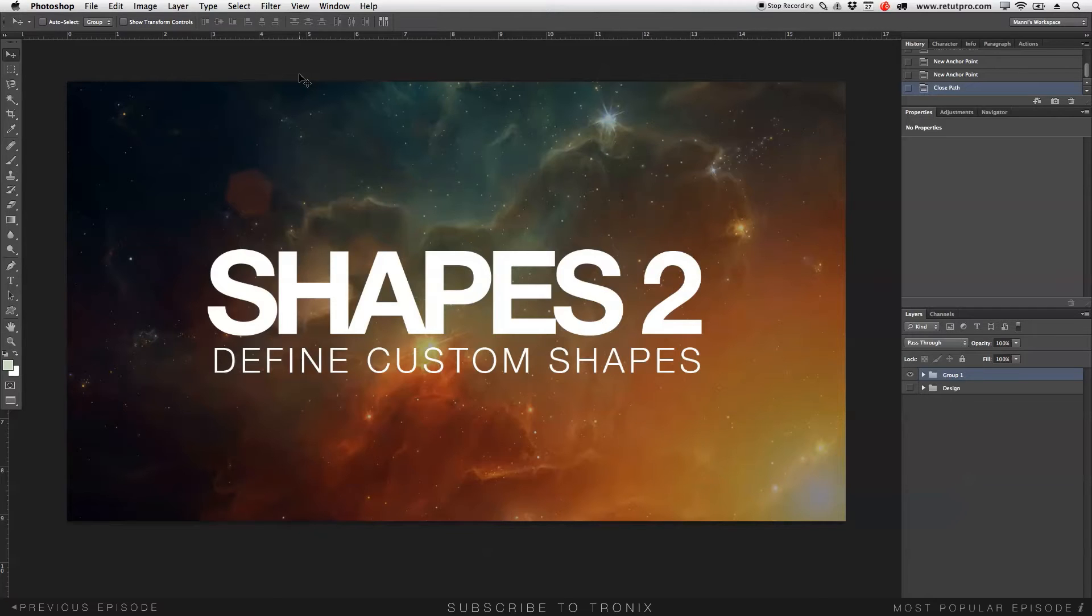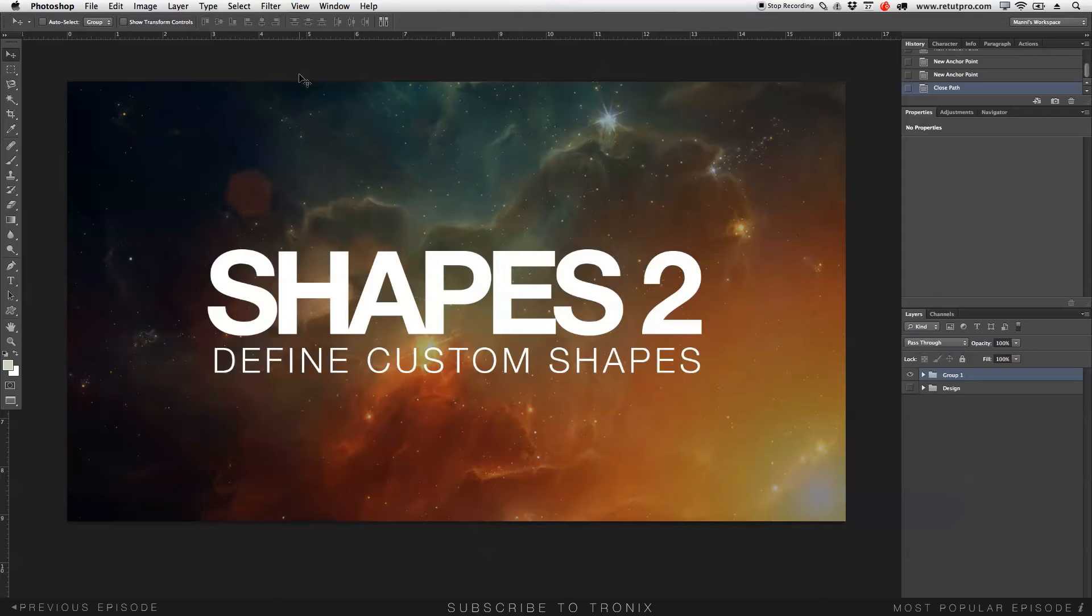I've been requested now a ton of times from so many people that they can't save their own custom shapes anymore. The define custom shape button does not work. It's grayed out.